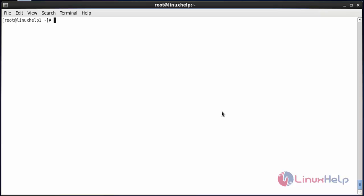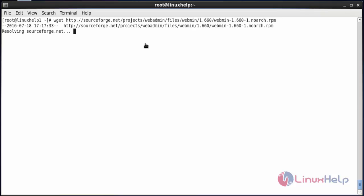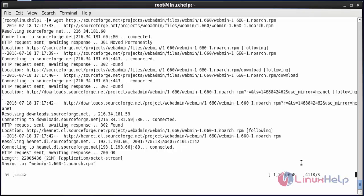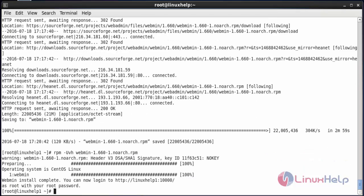For managing Bacula with Webmin, download the Webmin package using the wget command. Follow the below link and press enter. The package has started downloading and has been downloaded. Now install the package and start the service with: service webmin start. The service has started.